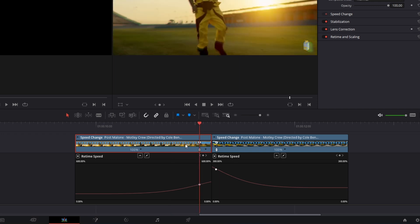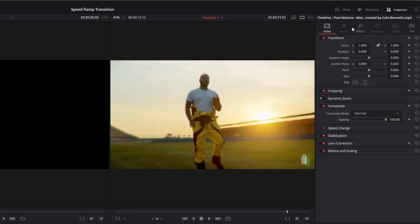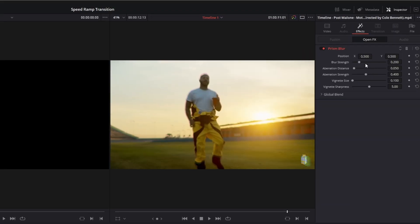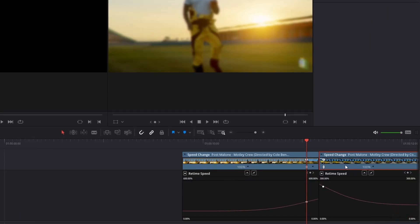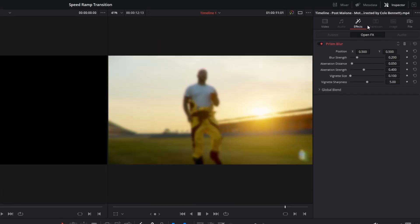Left click your first clip and go to effects. Then increase the blur strength to approximately 0.4. Again do the same for the second clip.